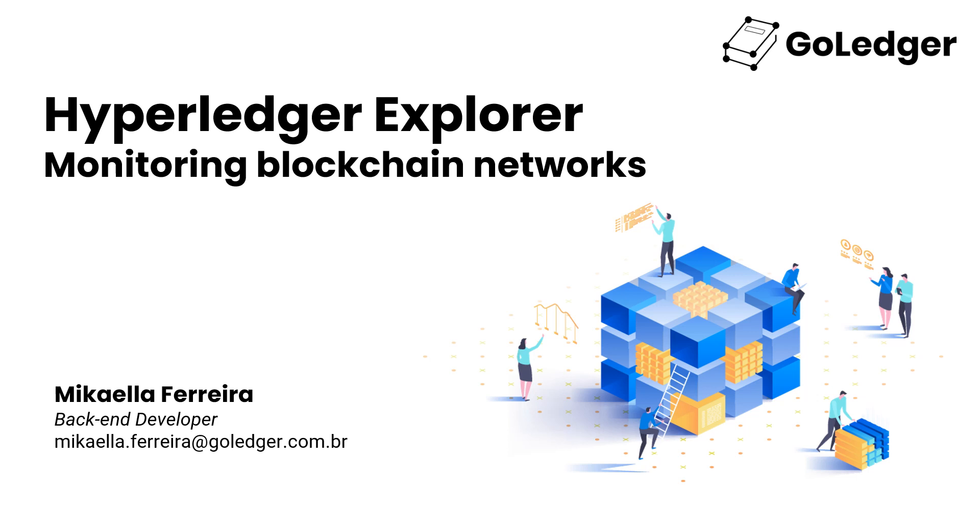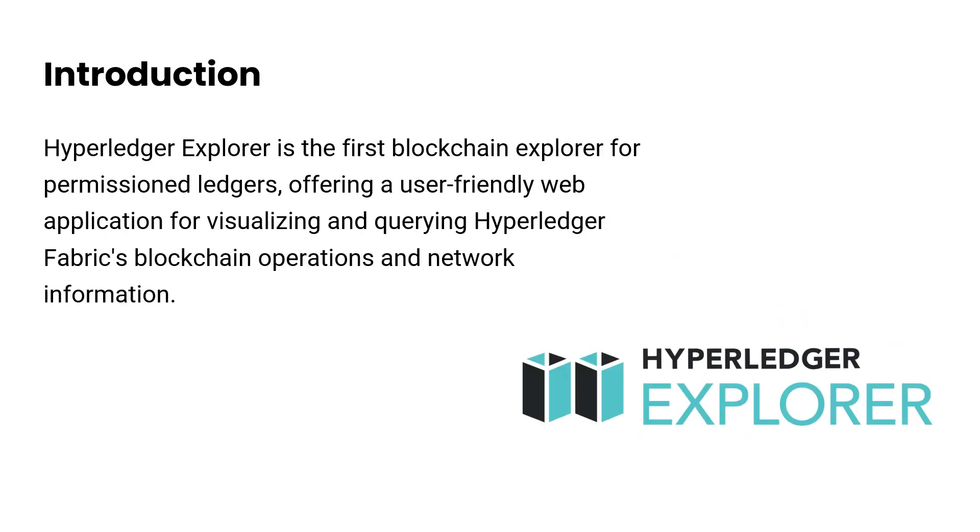Hello everyone, today I'm going to present Hyperledger Explorer, a powerful tool for monitoring Hyperledger Fabric networks. It's the very first blockchain explorer designed specifically for permissioned ledgers. It provides a platform to view and query various aspects of your blockchain network.